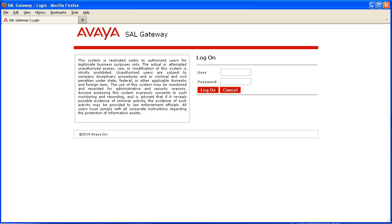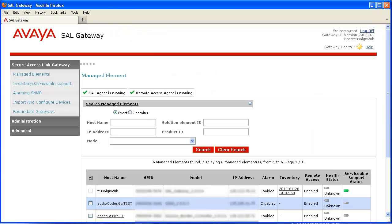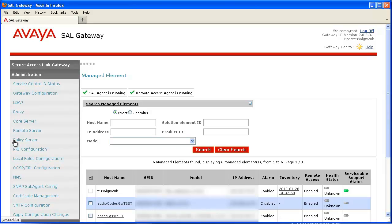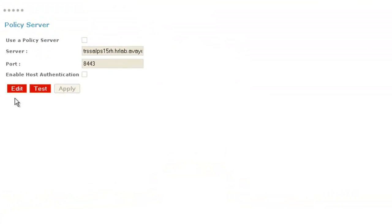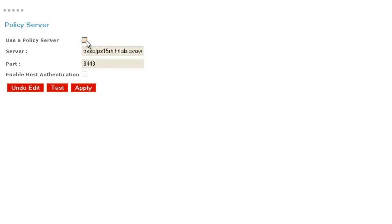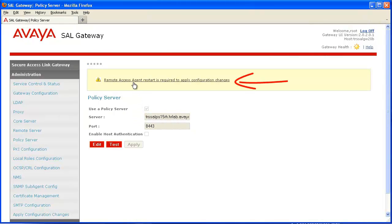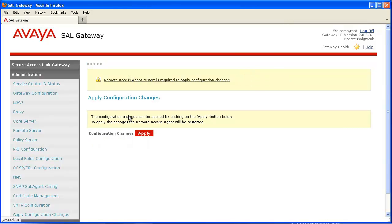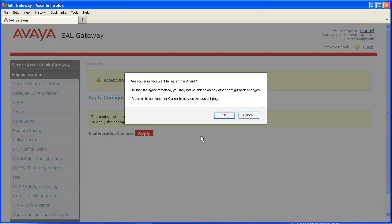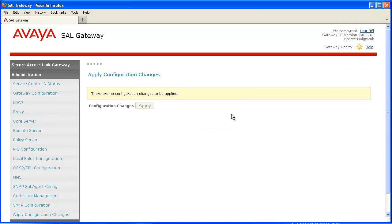We're now going to log into our gateway UI with a security administrator level login. I'll log in as root, provide the login and password, and click log on. Once logged in, you'll see a series of menus on the left. Click to expand the Administration menu, then click on the Policy Server link. Click Edit to proceed. You'll need to enter your server and port. In addition, click the 'Use Policy Server' checkbox and provide those details. Once done, press Apply. It will ask you to restart your gateway services — click the link, press Apply one more time to commit the changes, then press OK. This task is now complete.